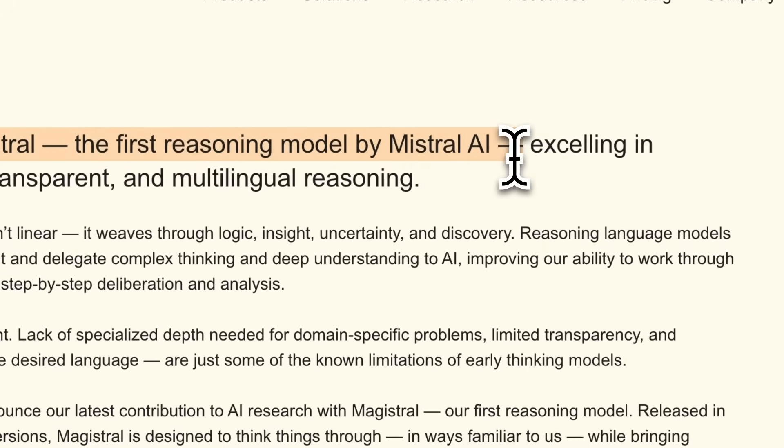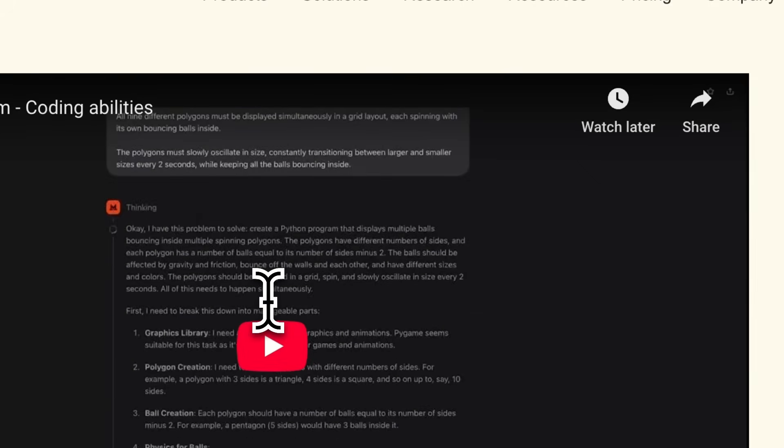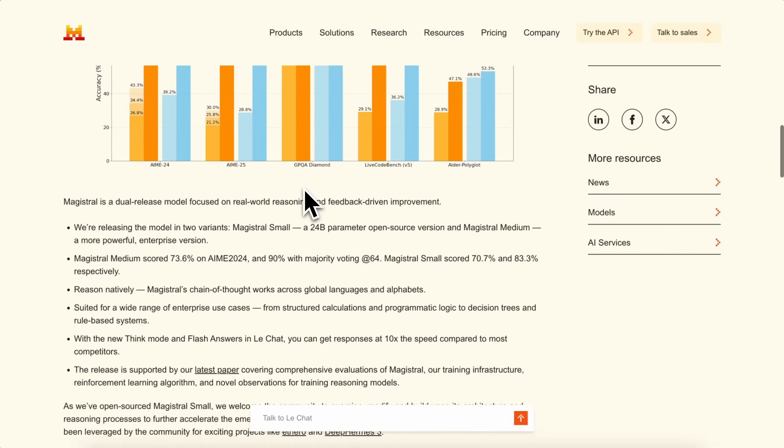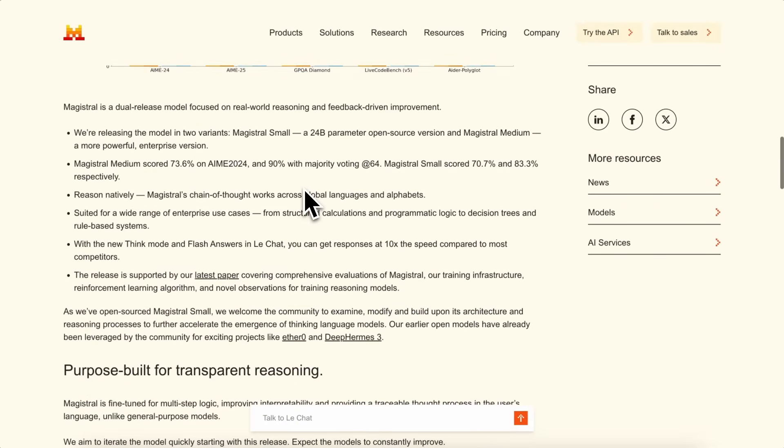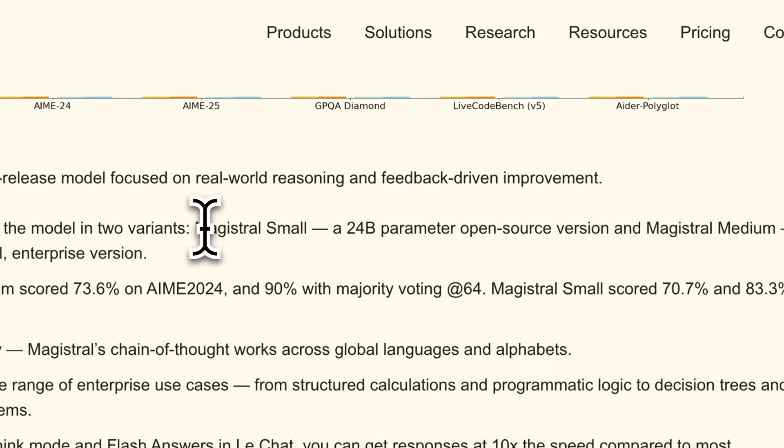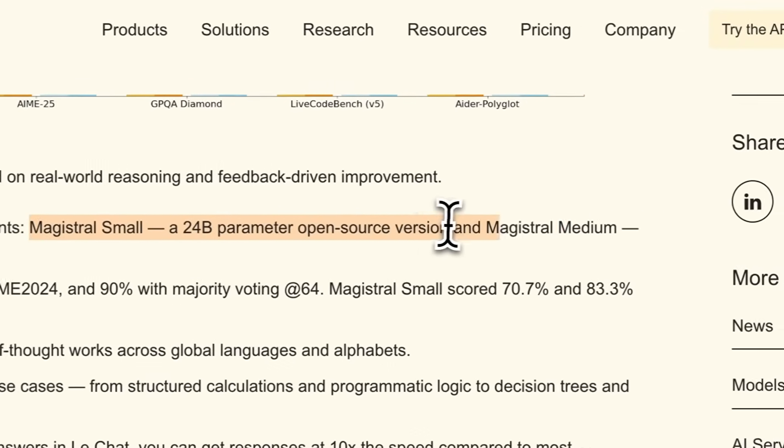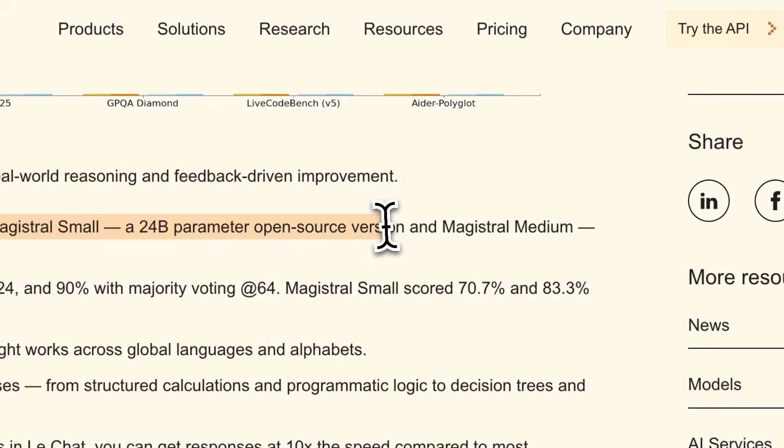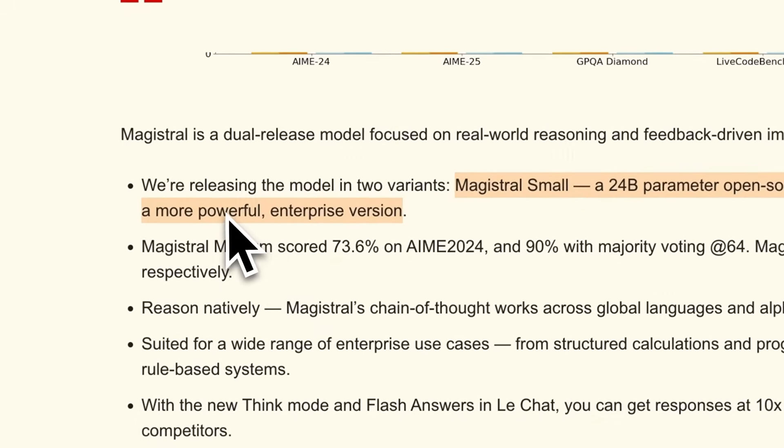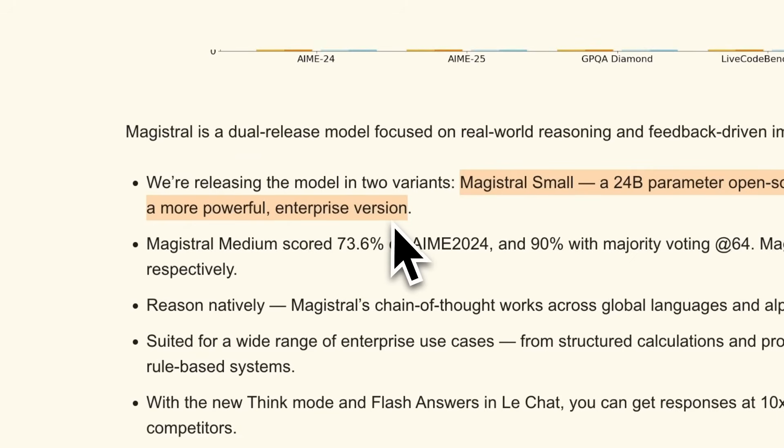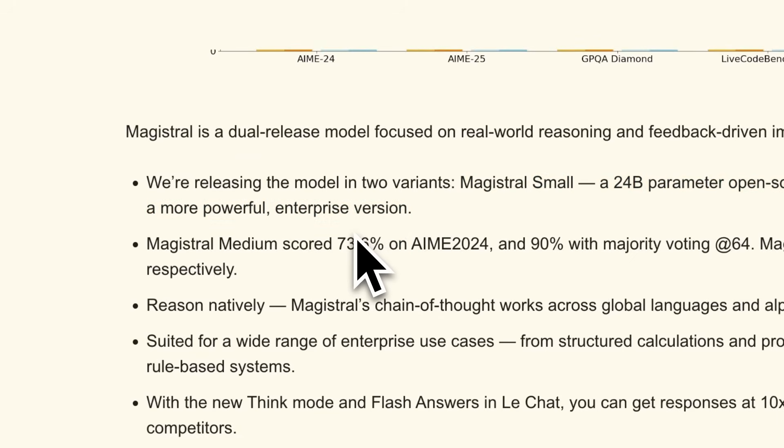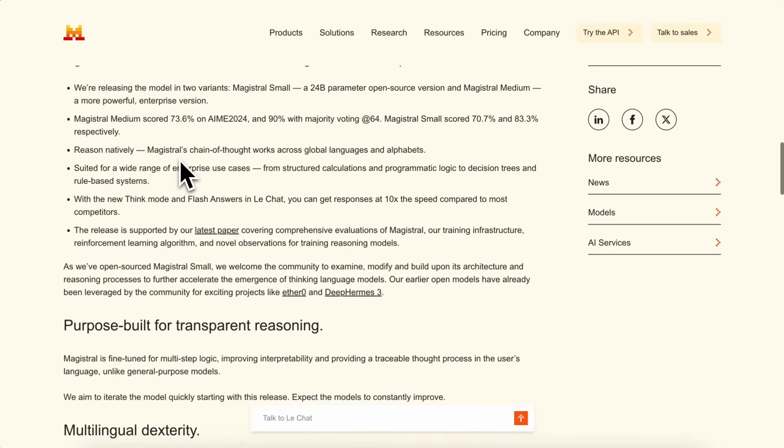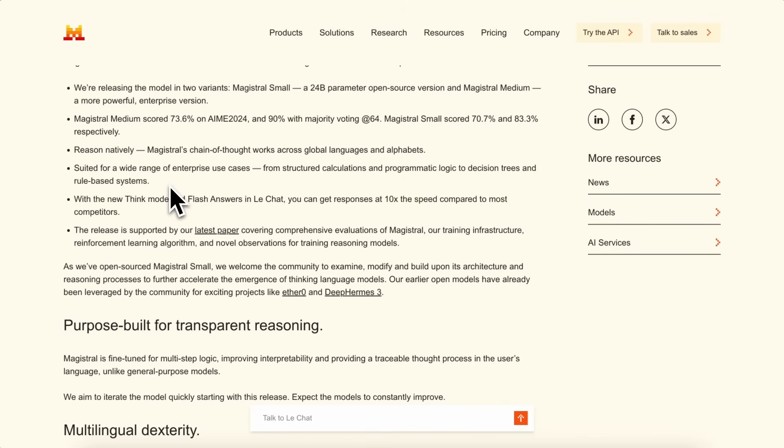Magistral Small, which is open source with 24 billion parameters, and Magistral Medium, which is aimed at enterprise users. The main focus of Magistral is on reasoning and transparency. It's designed to handle multi-step logic, structured calculations, and decision trees, and it tries to make its thought process clear so you can actually follow each step.